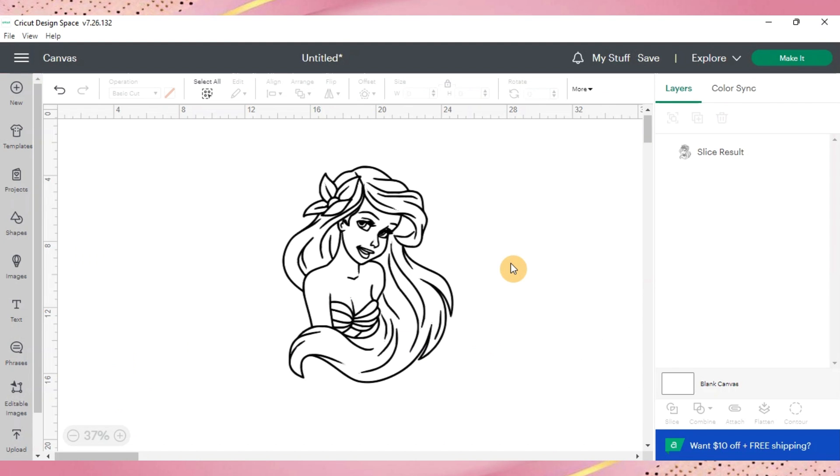So I have my SVG file up and in the canvas now. Again same exact thing it's just the SVG file versus the PNG file but whatever works for you and just whatever file type you have. You can get to it either way.